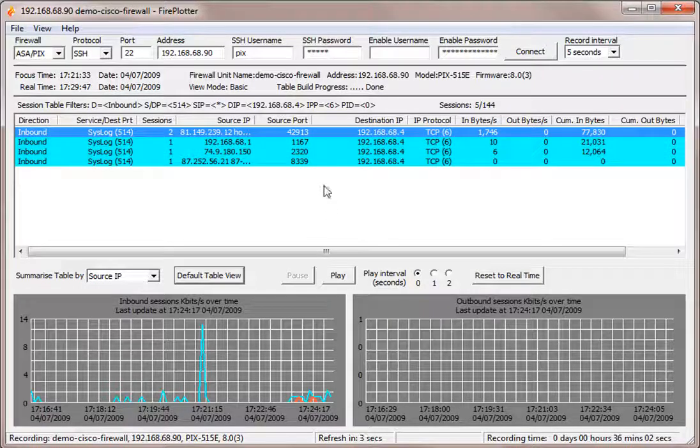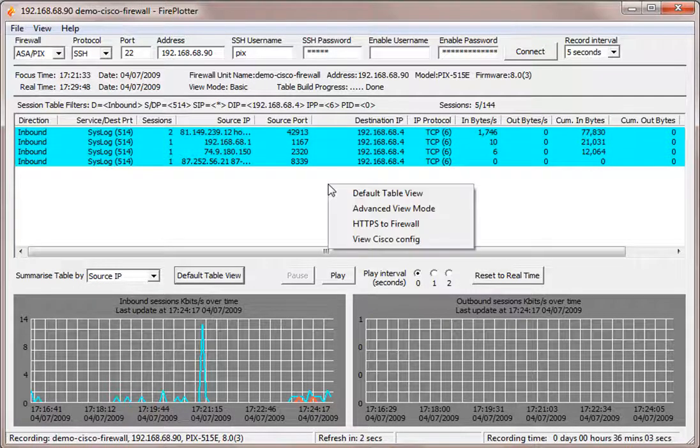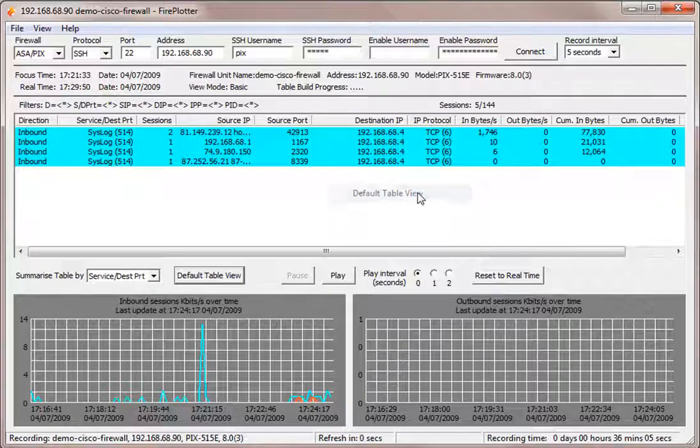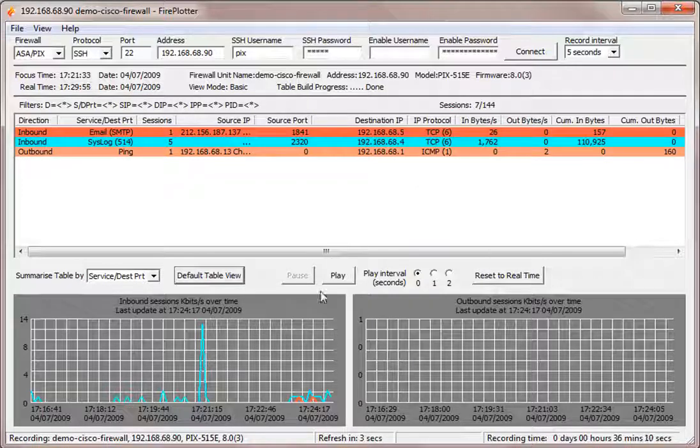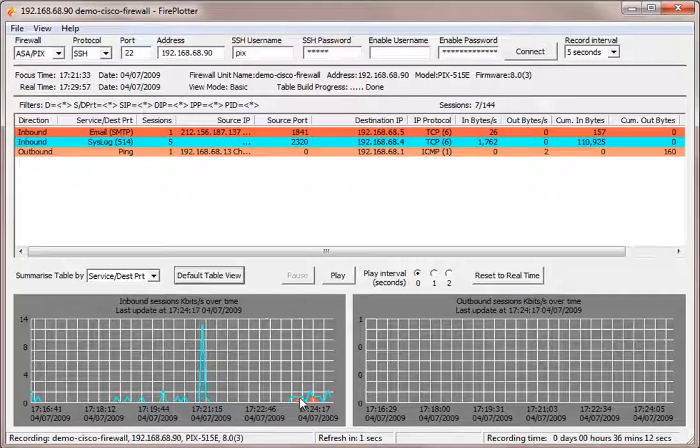So you can see Fireplotter is very powerful. Let's just go back to the default table view. And let's say, for example, I can see some red spikes here. I know this is email. Let's just go on this one.